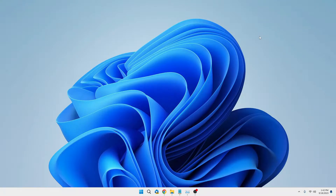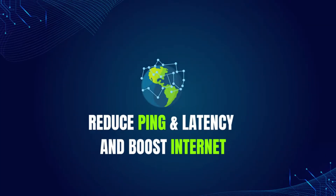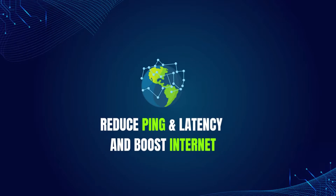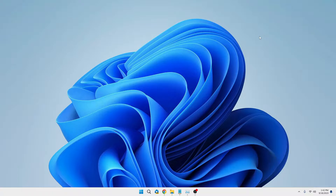Hello everyone, welcome back to Tech Genie. Today I will be explaining how to reduce ping and latency and increase internet speed on Windows 10 and Windows 11. Before starting, let me clarify that these optimizations will only work if you have a good internet connection and plan from your ISP. If there is any issue with your ISP, these optimizations will not work, so speak to your ISP if you still don't find any results.